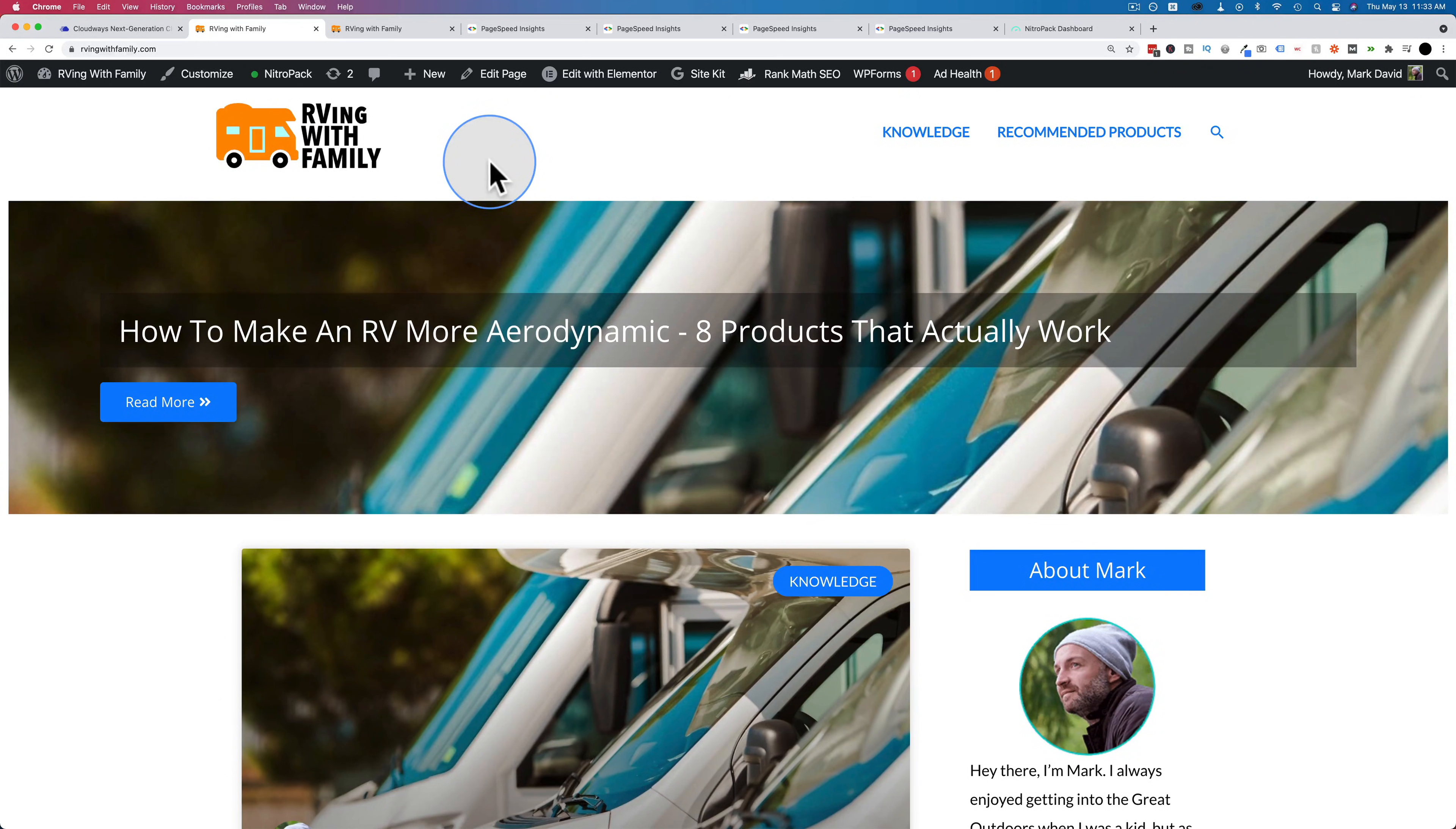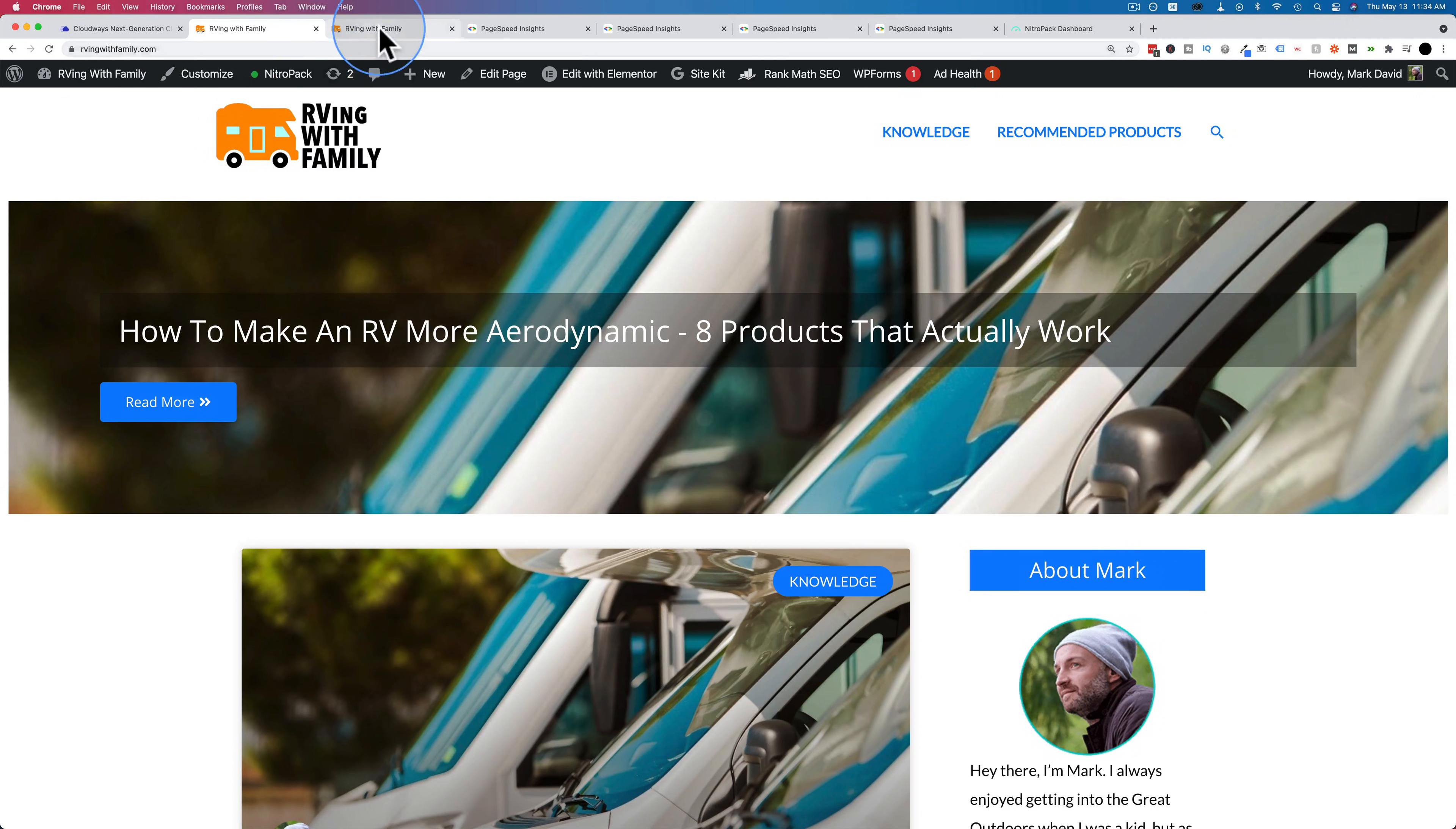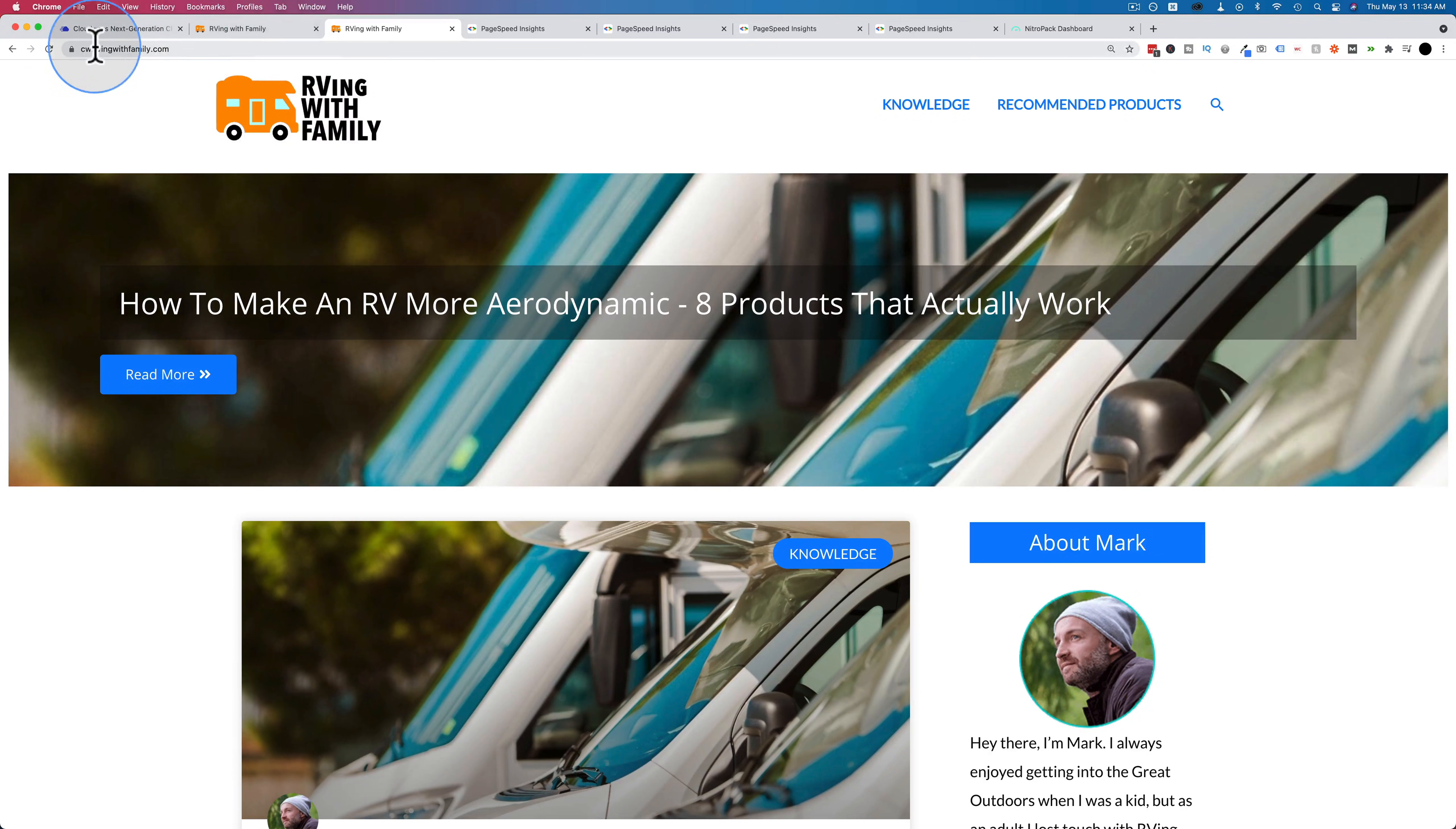So this site right here, rvingwithfamily.com, this is what I've been using in these speed test tutorials. This one is hosted on SiteGround, and I cloned it over to Cloudways, and I used a Vultr droplet in Cloudways for this site.